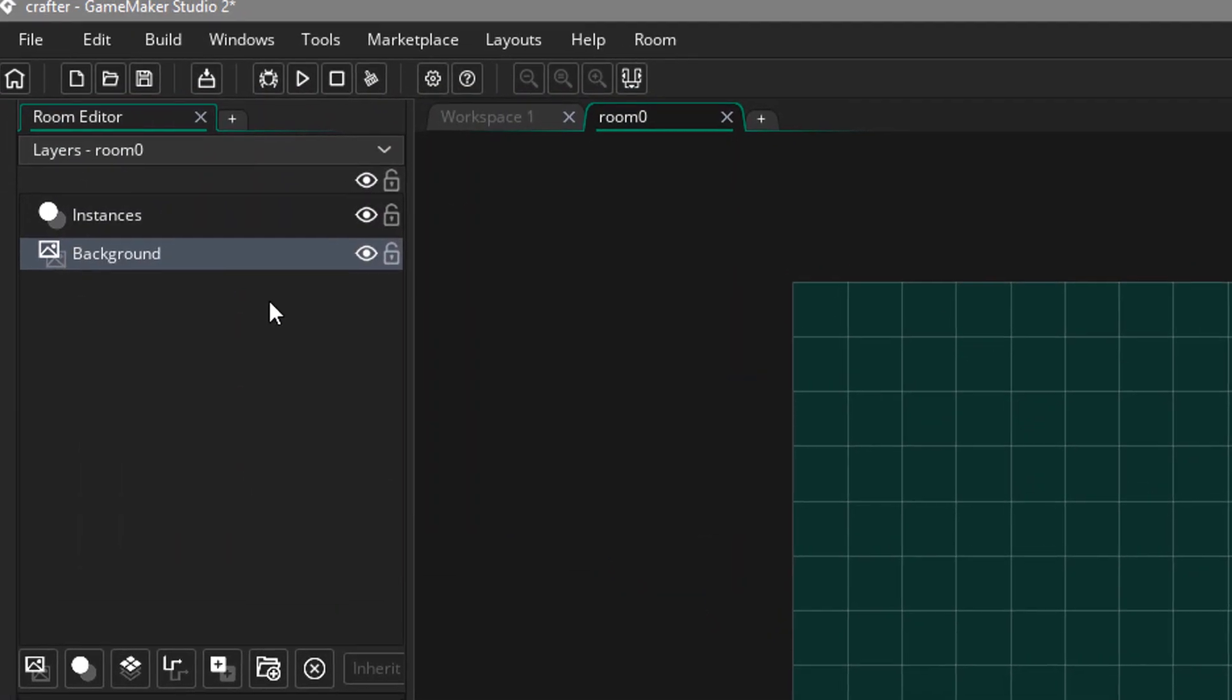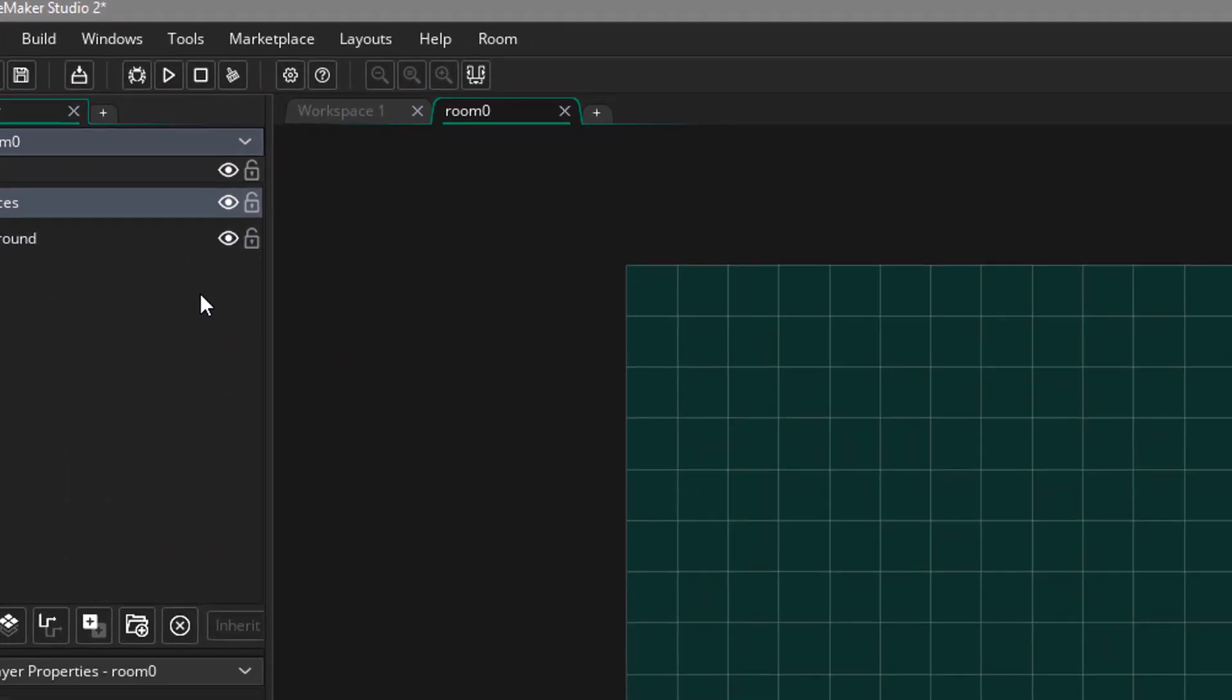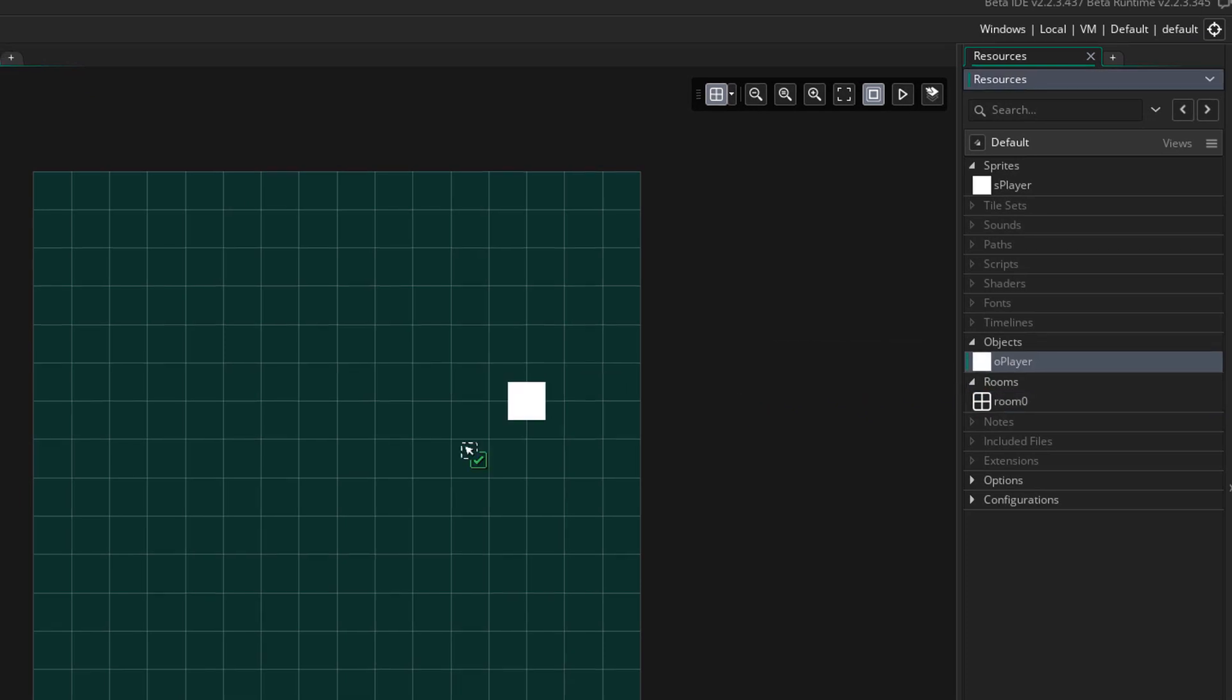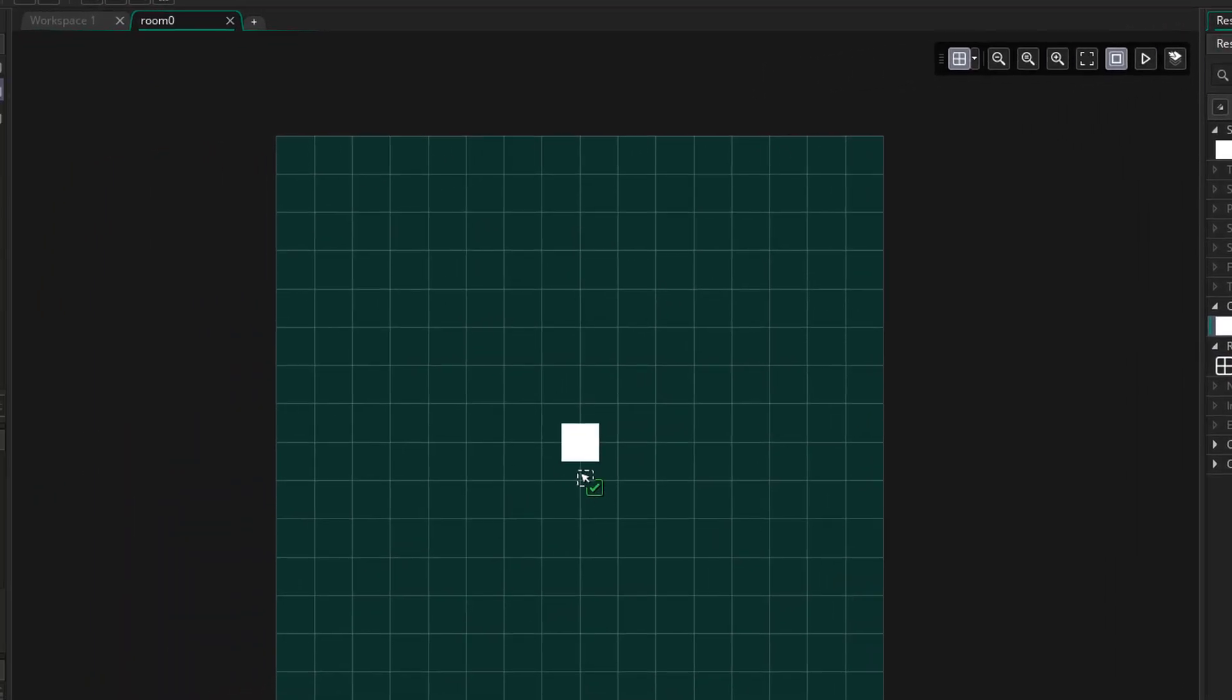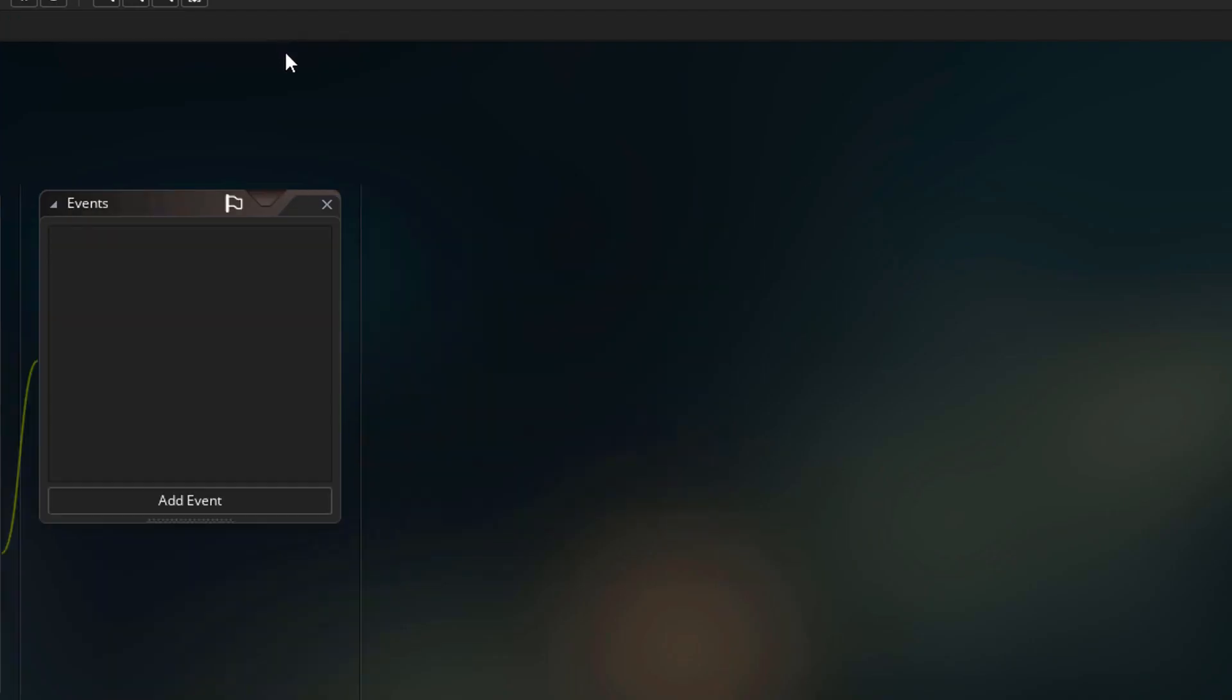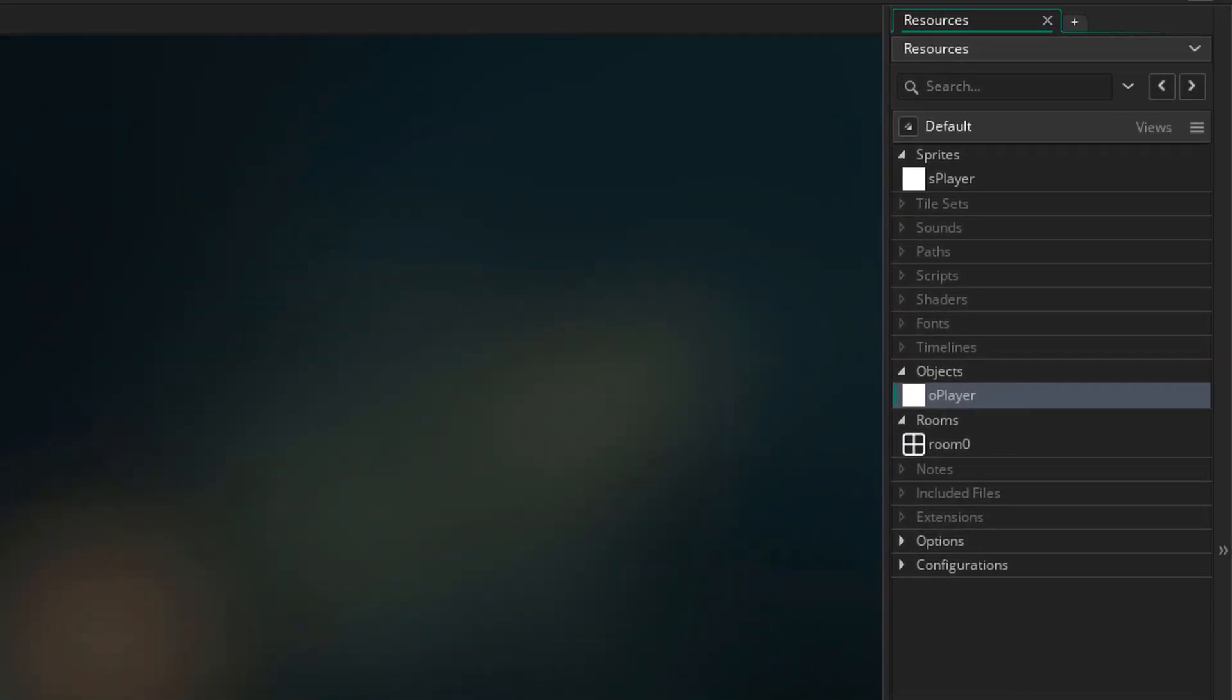And now I'll open the instances layer. From the objects, I'll drag and drop O player into the room. And now I'll close it. So now the basic resources have been set up. Now we can start coding the player movement.